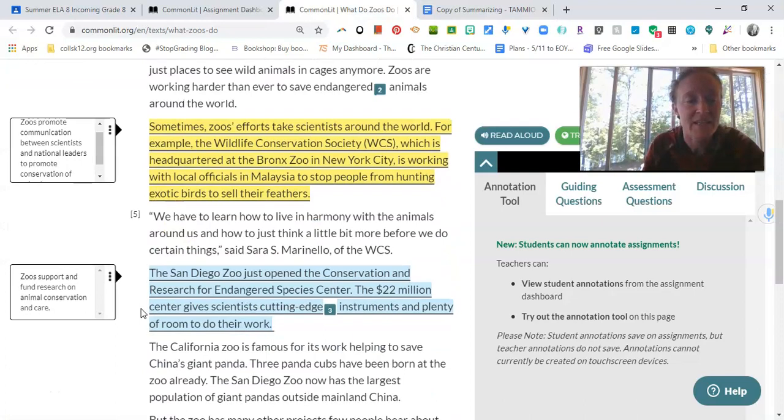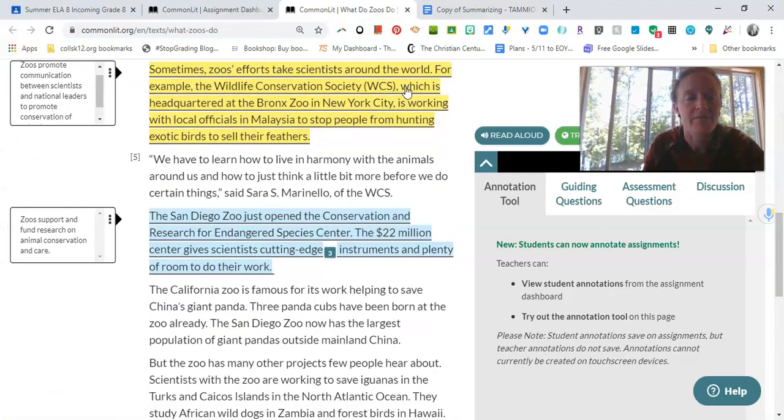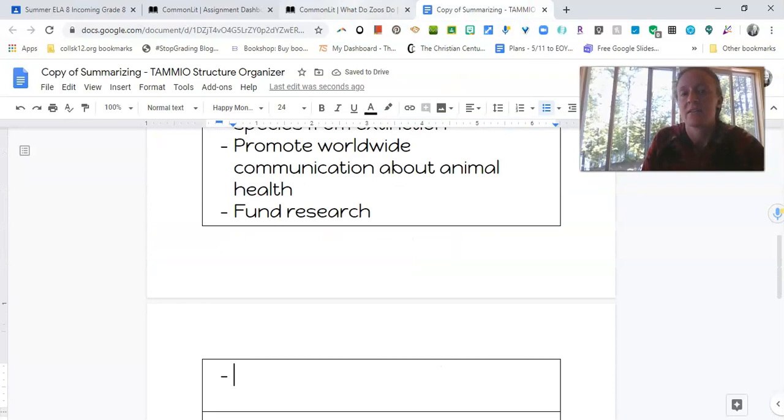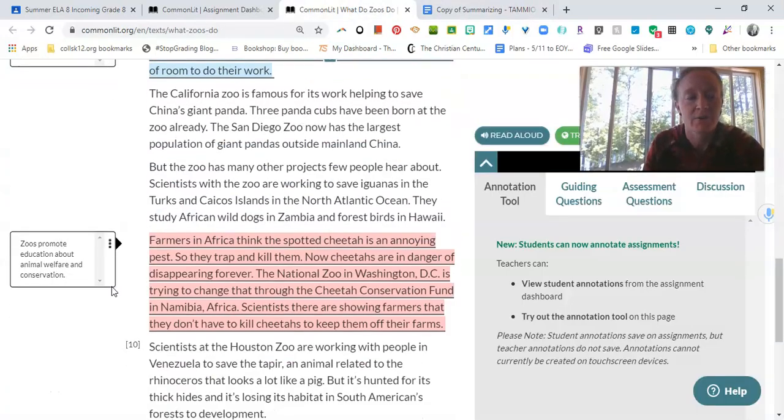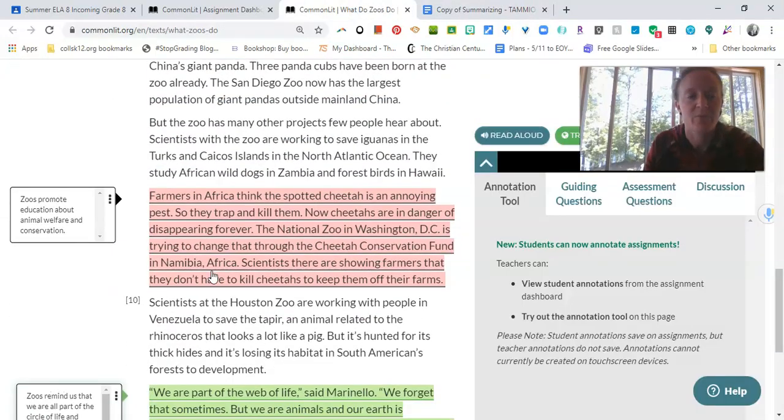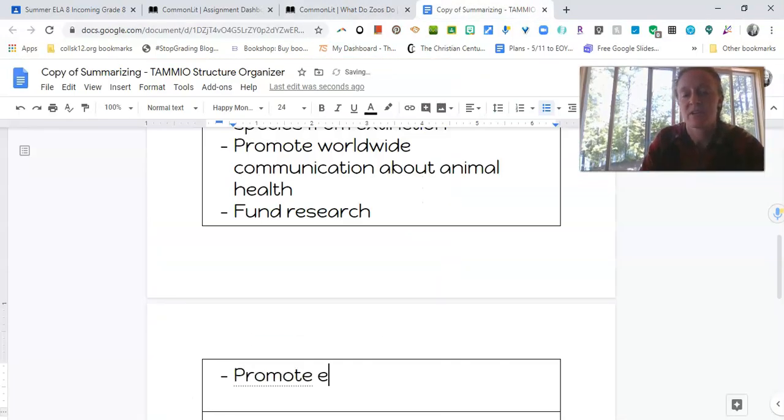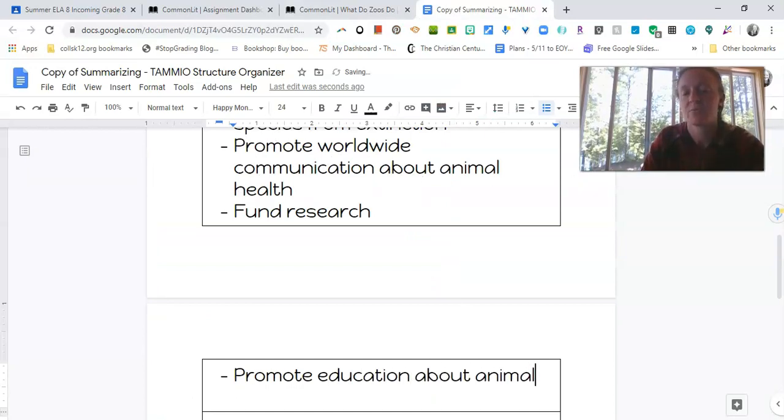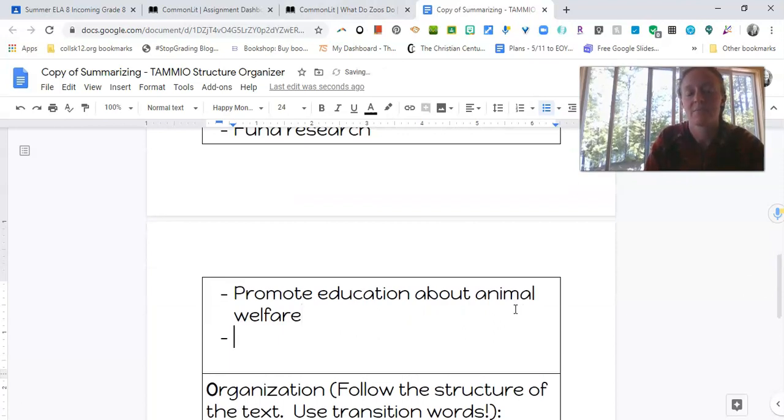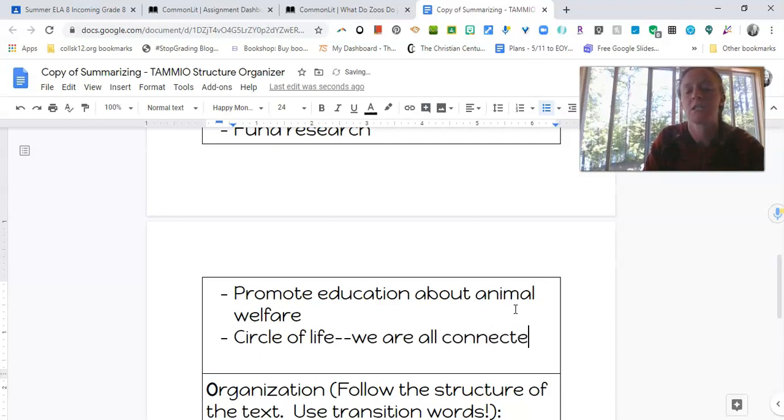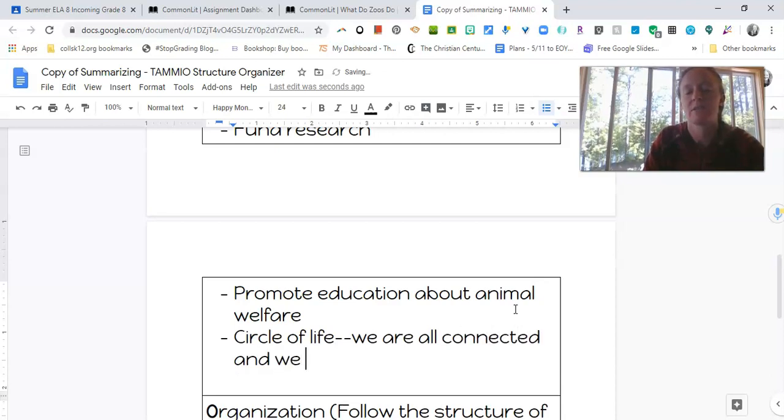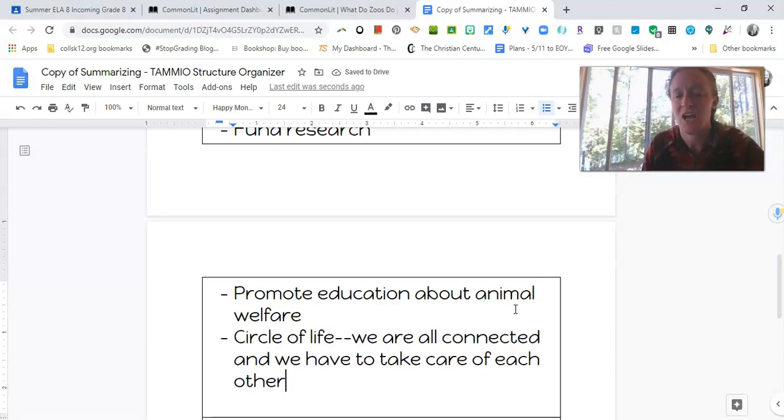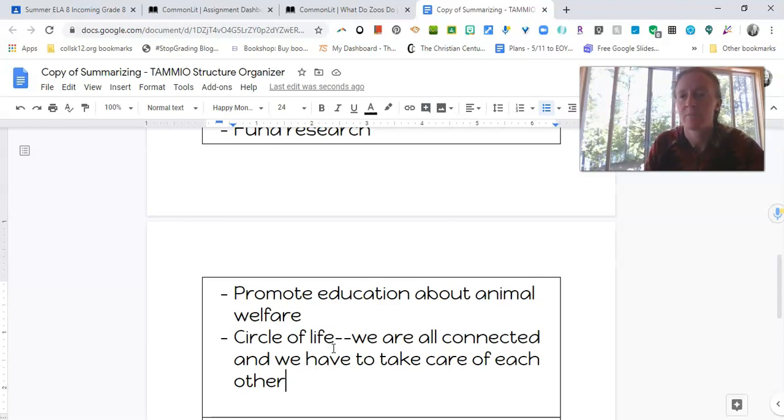What else did we say? Let's see. They, oh, they fund research. And I think we also said, oh yeah, they promote education. Promote education about animal welfare. And we said something about we're all connected circle of life. We are all connected. And we have to take care of each other. And I hope you're noticing that I'm trying not to do too much copying and pasting and to try and rely on putting the things that I wrote into my own words as much as possible.